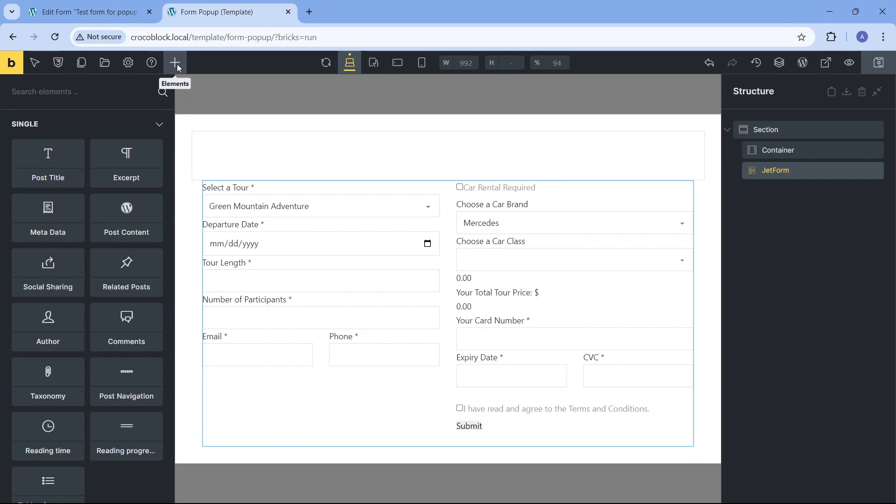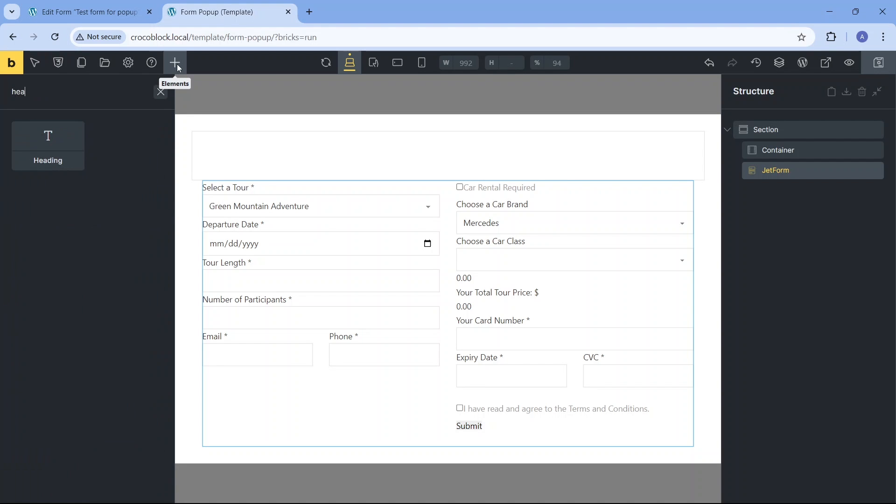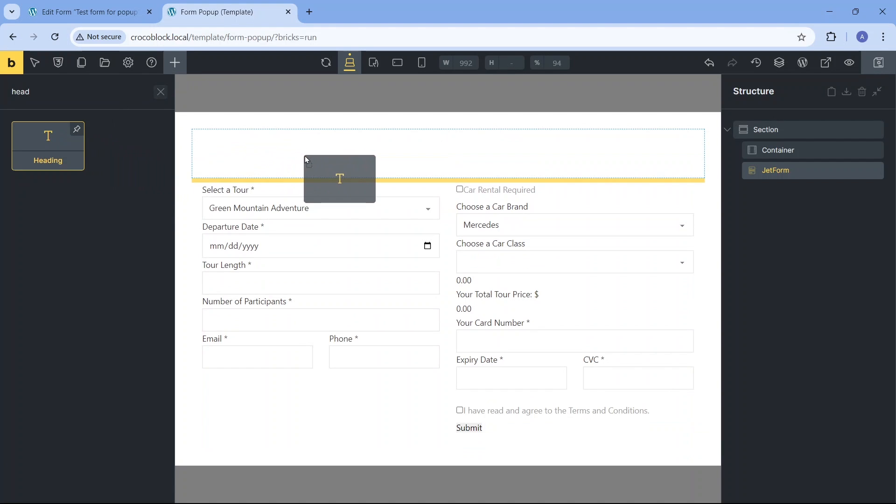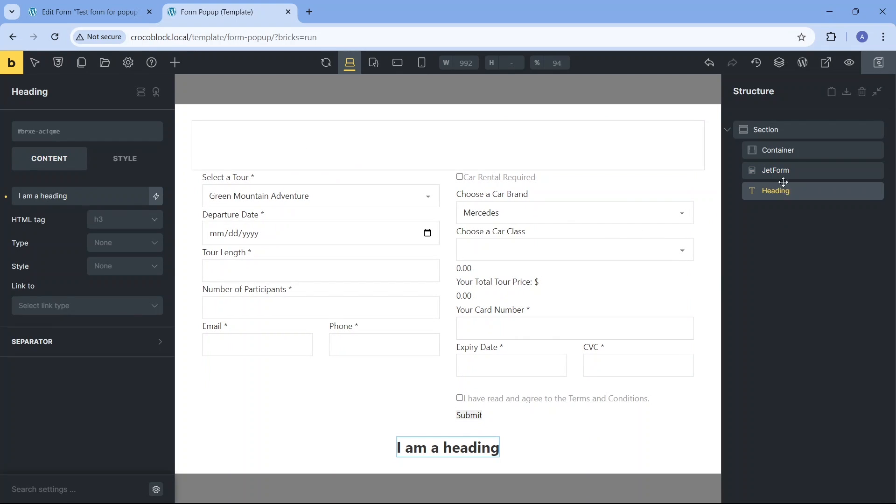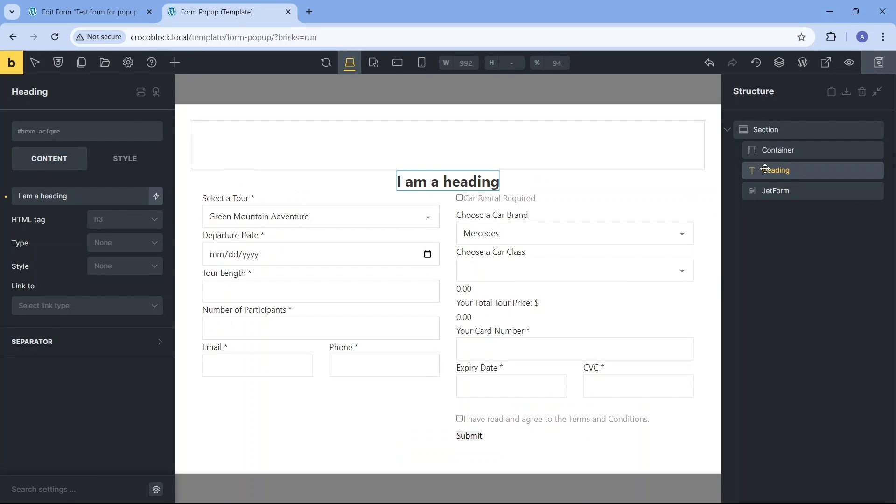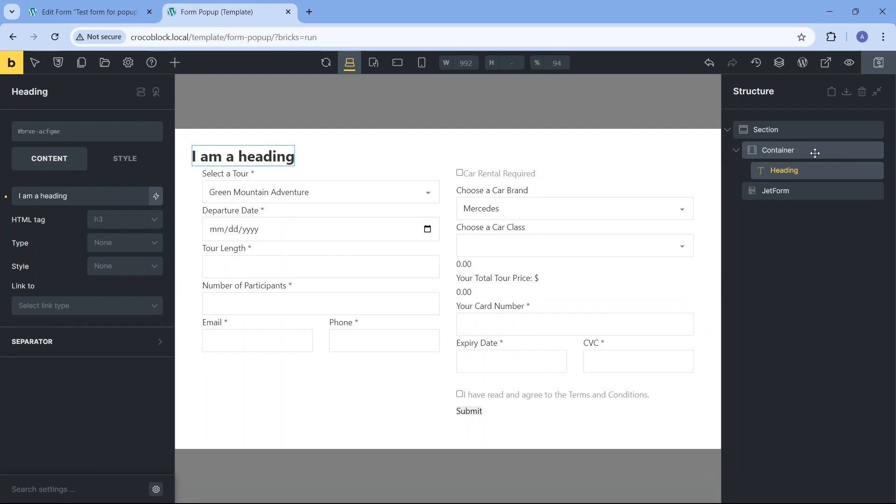Next, I want to add a heading and insert it into the container element above the form. After I get it in place and type the needed content, I proceed to the element style settings.